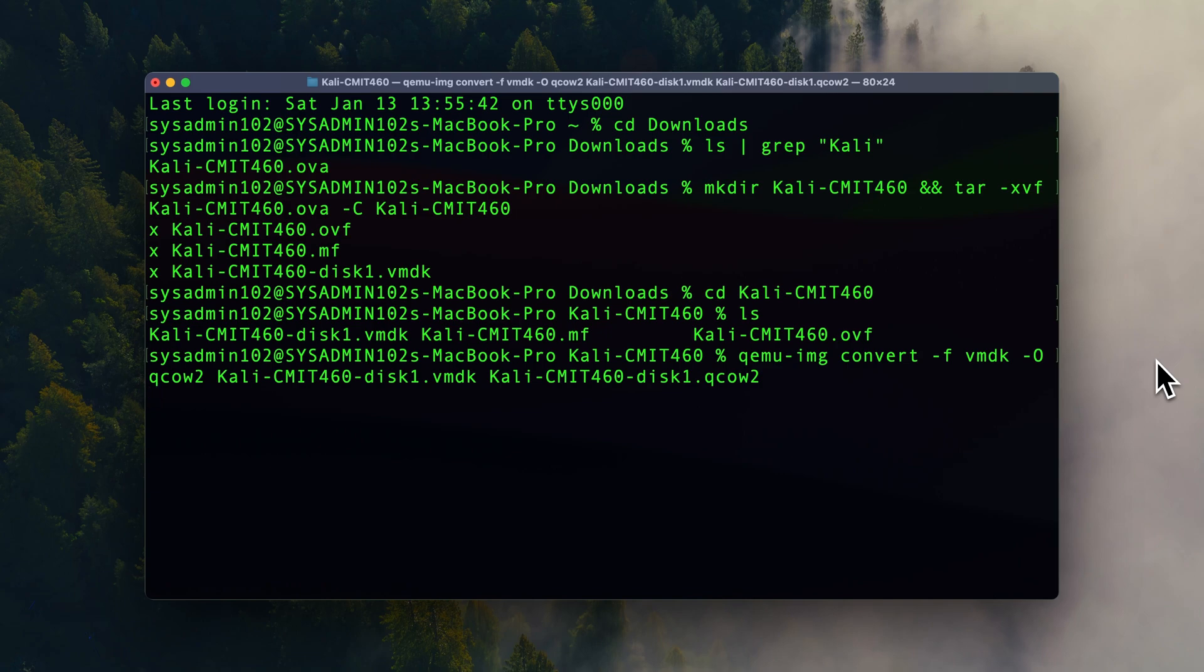So this is when it comes to your computer hardware and how big is the file. That's how long it's going to take to convert that file into QCOW2 version 2.